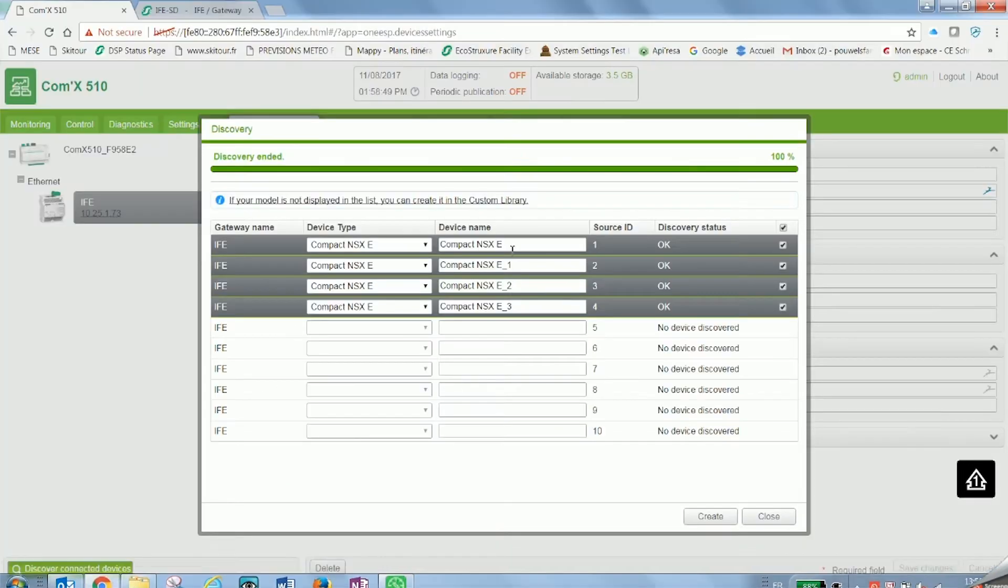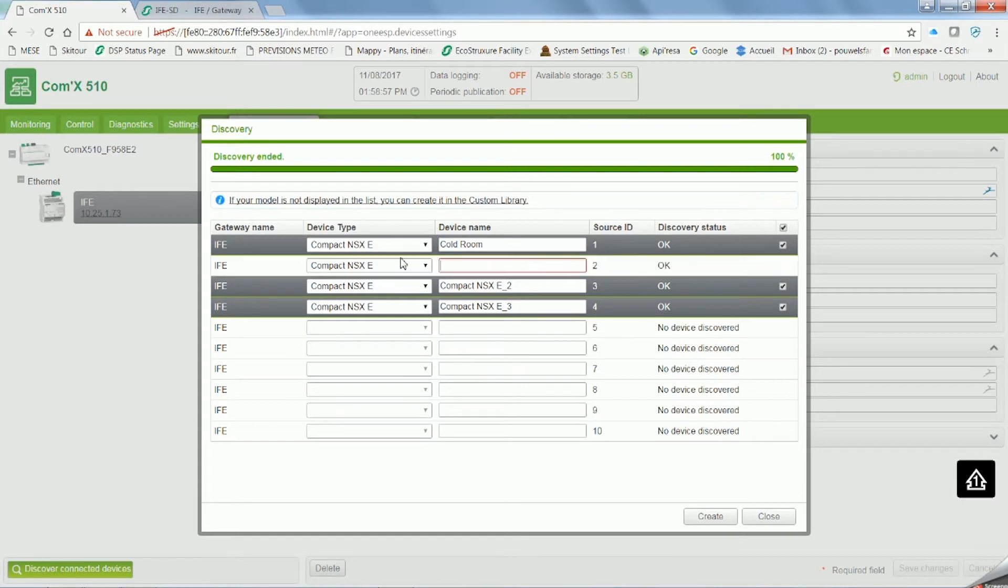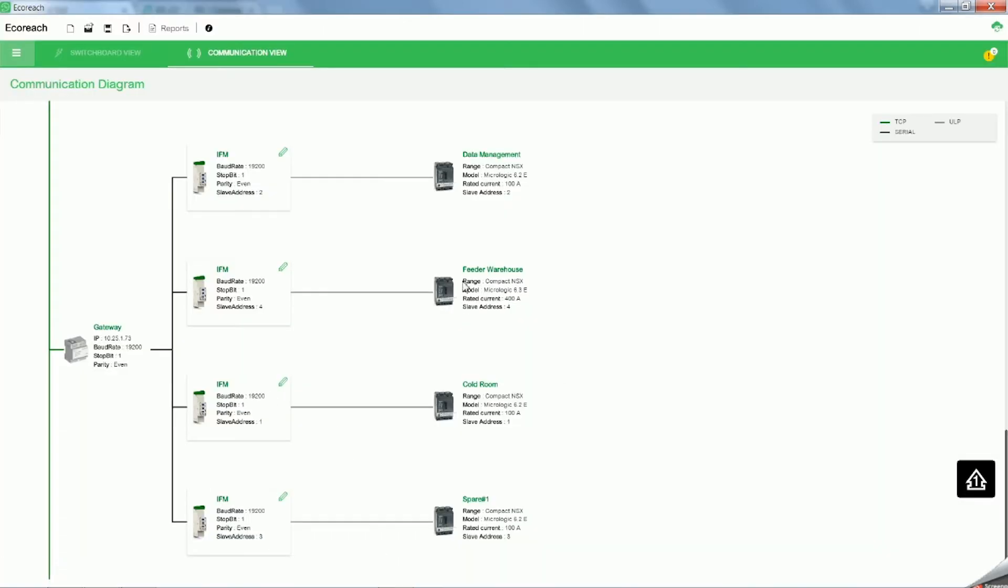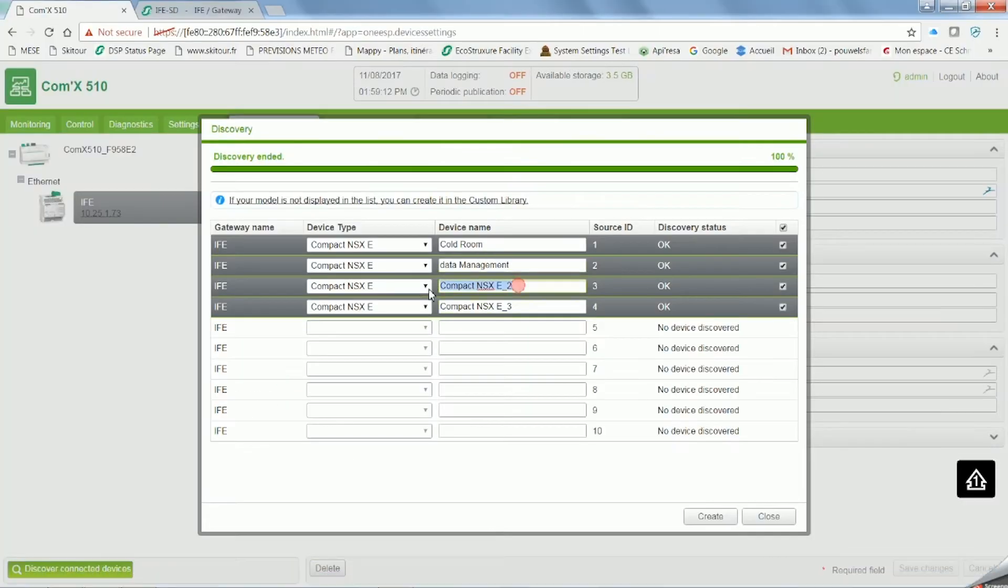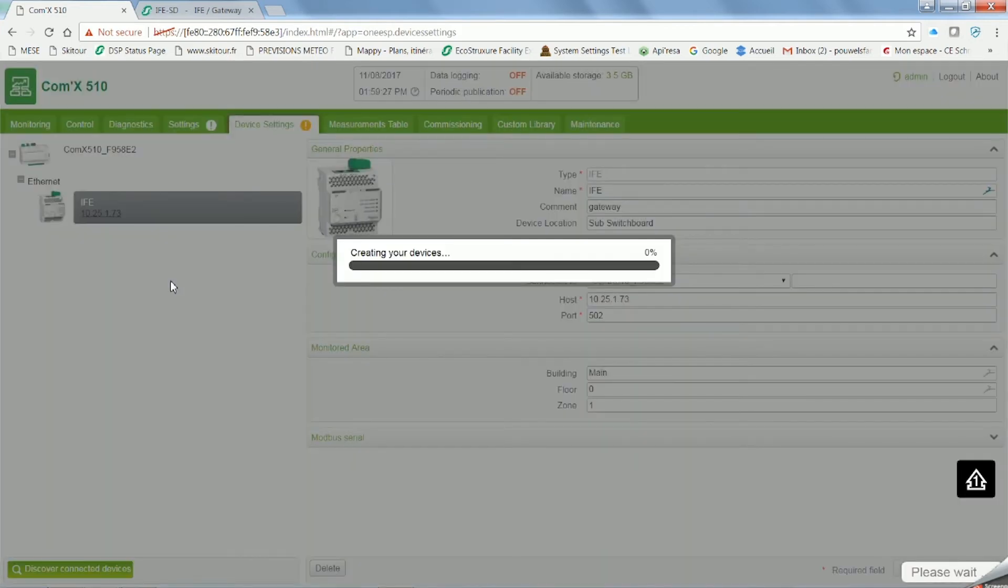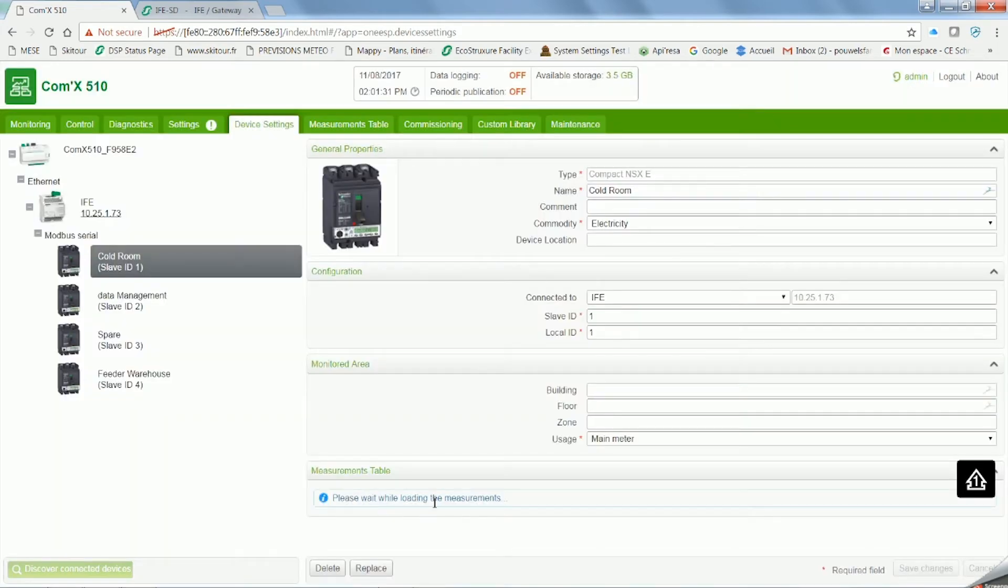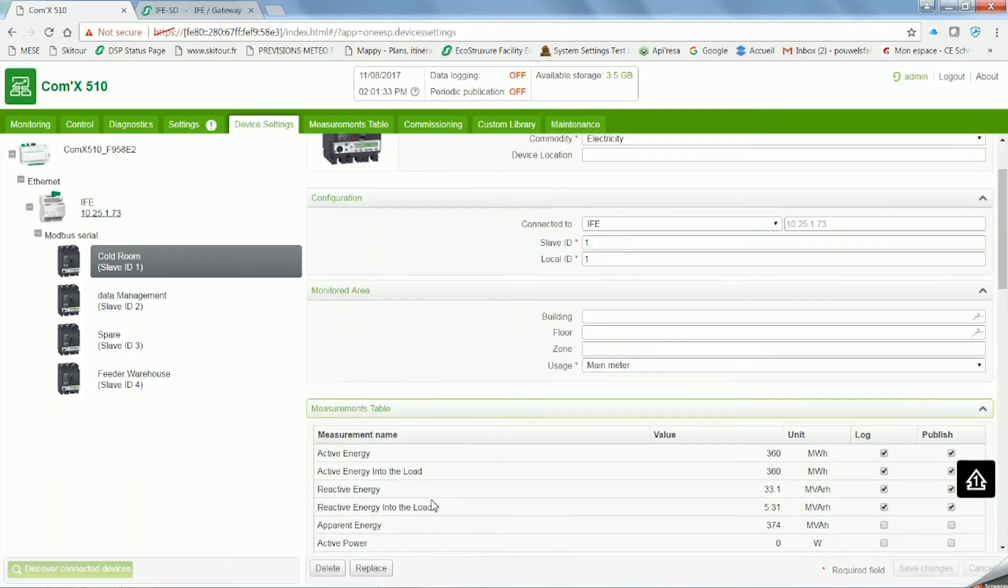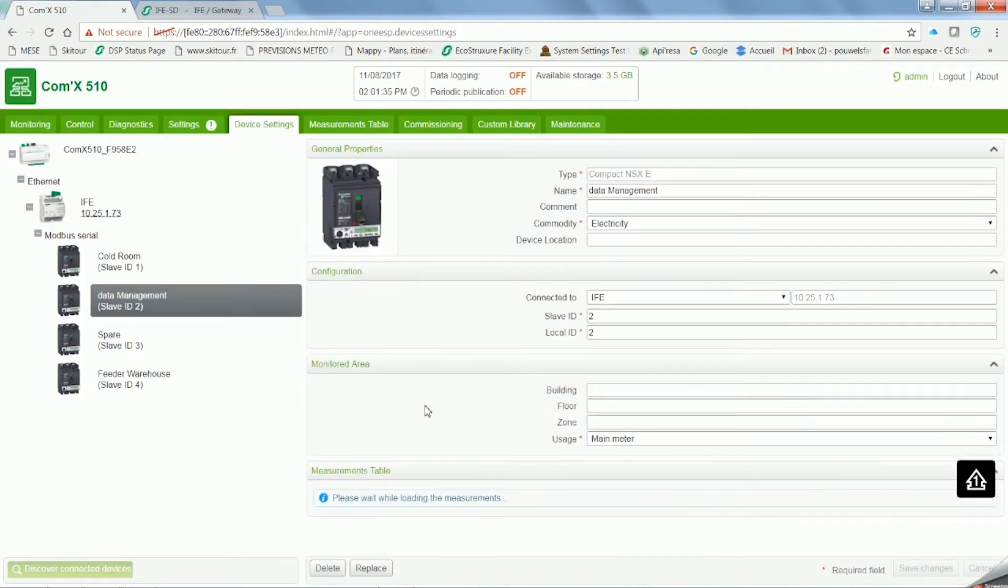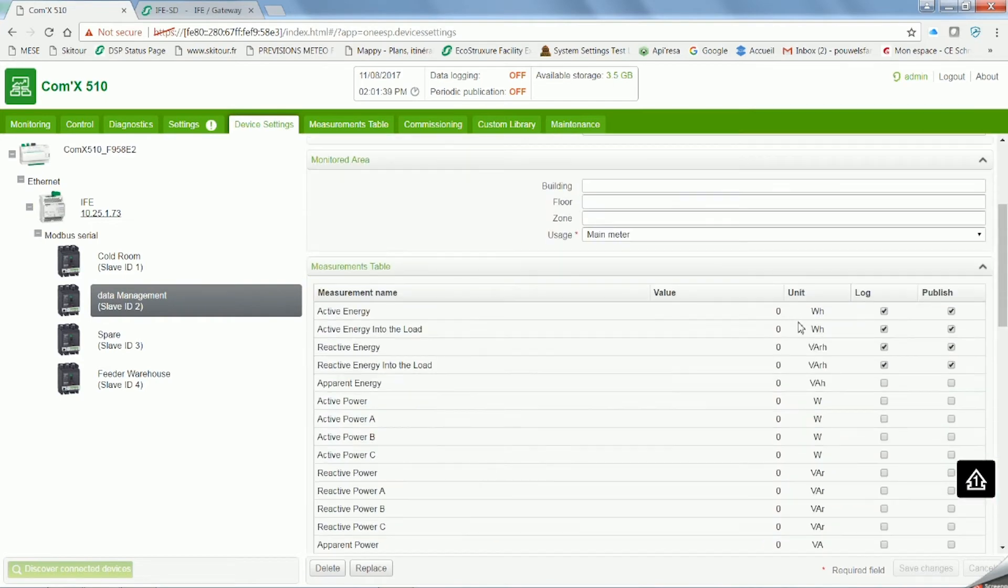Go to EcoReach software where you'll be able to identify them. Change its name for the one that they have on EcoReach. When you're finished click on create. Now you'll see all that compact NSX appear below the IFE, below the COMX.